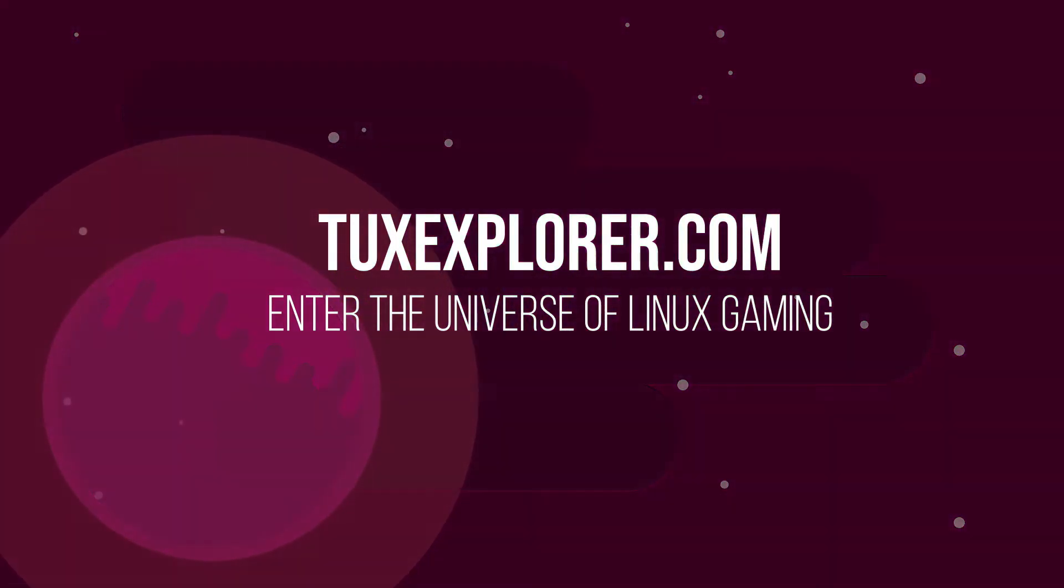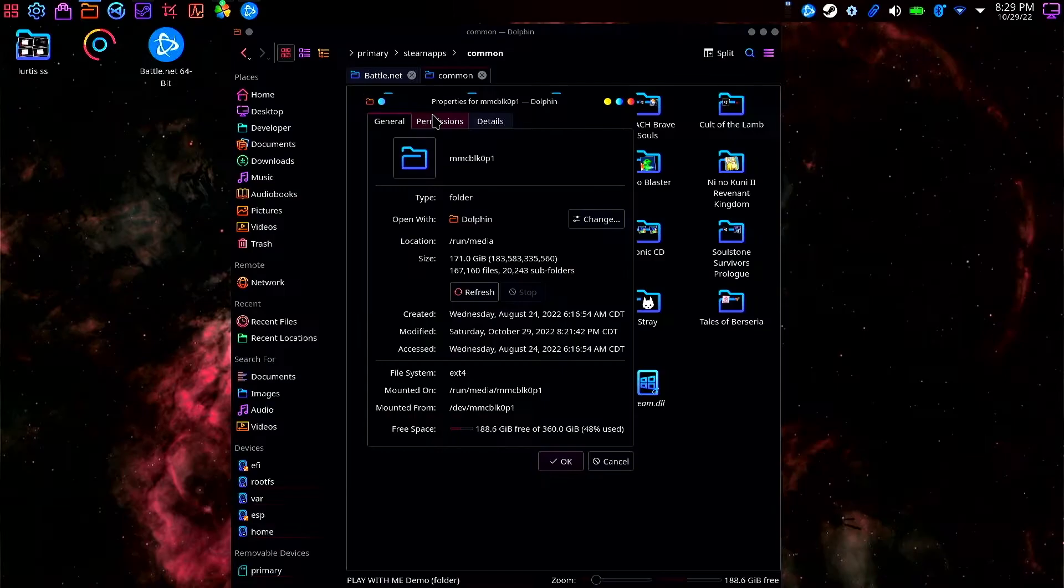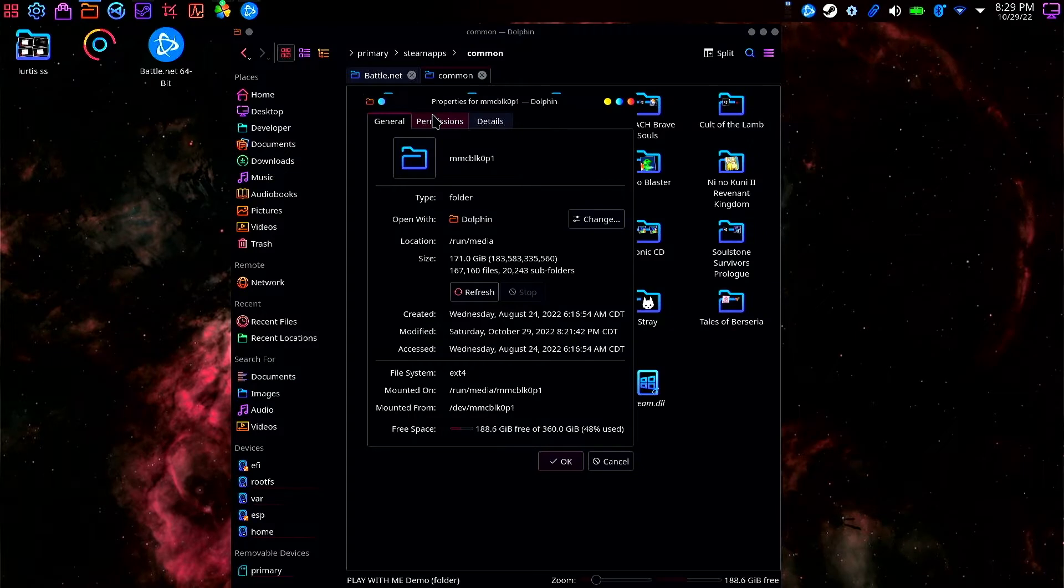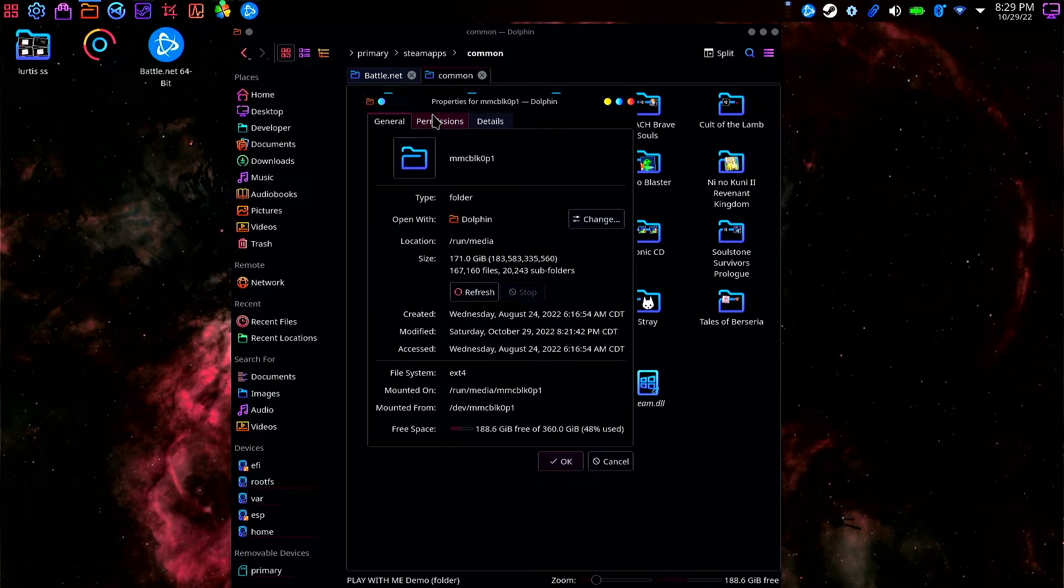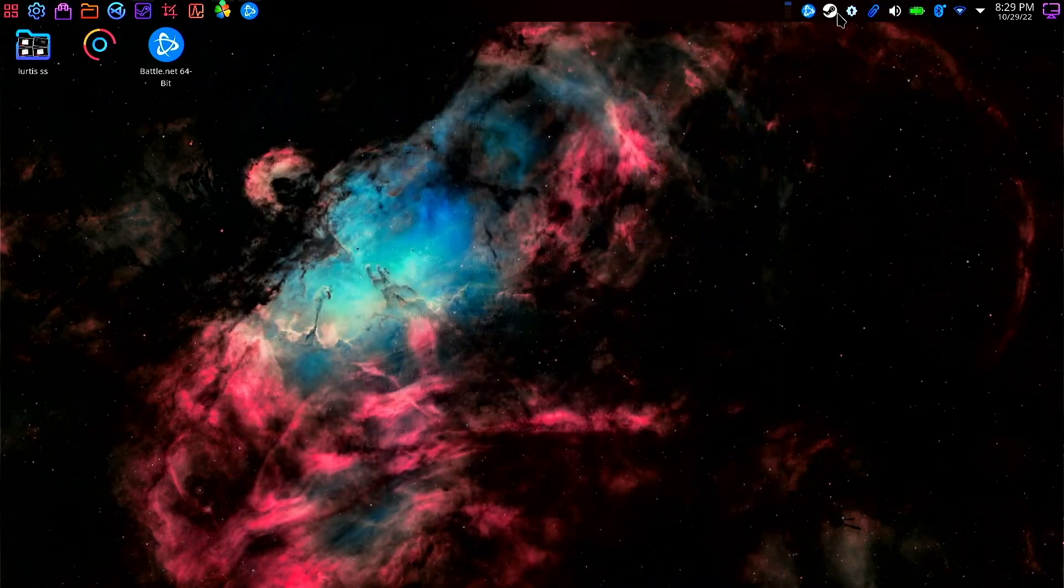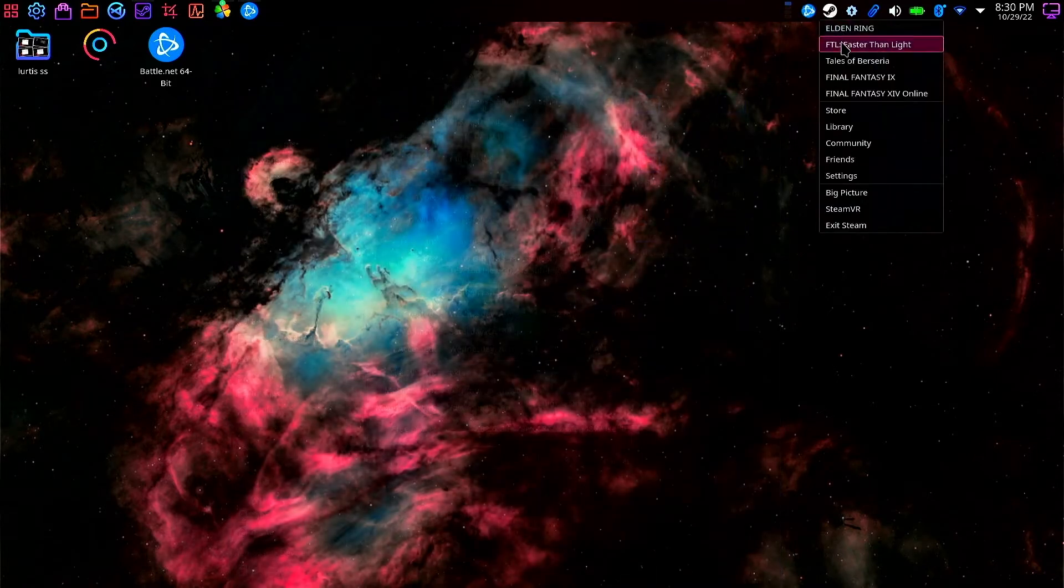Welcome back to TuxExplorer. I'm a tiny potato and today I'm going to be showing you what to do if you've put in your SD card while you're in desktop mode on the Steam Deck and it's mounted and everything but your games aren't showing up in the library.